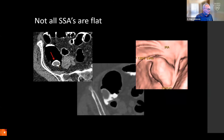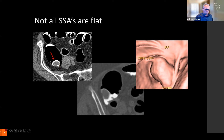Not all sessile serrated adenomas are flat. You can see a pedunculated one with the red arrow here. You can again see it on this other view — more of a typical appearing polyp.